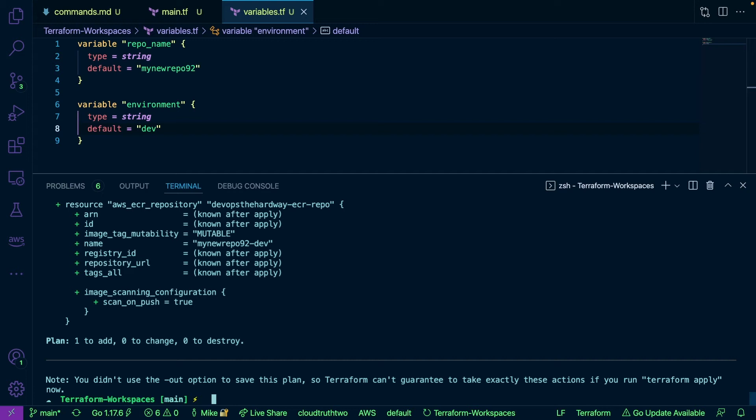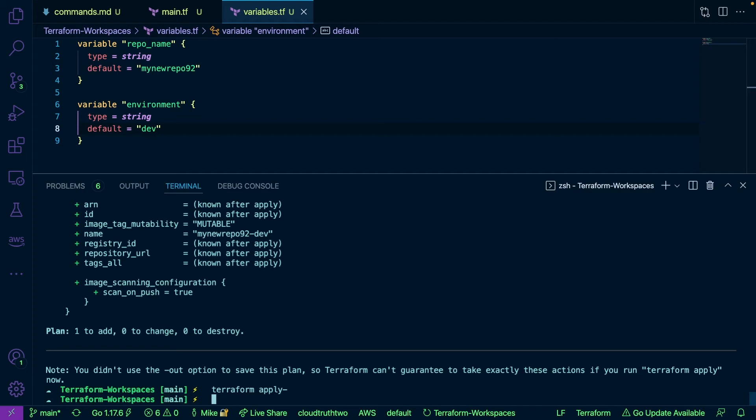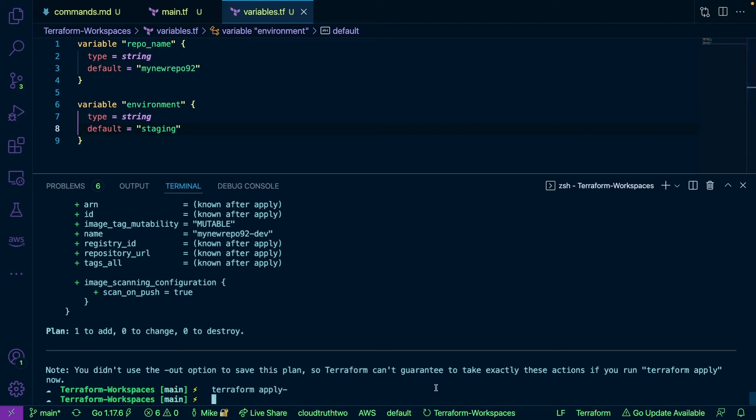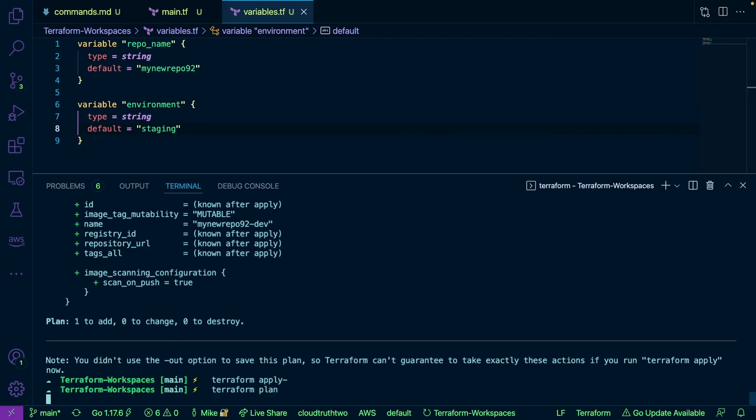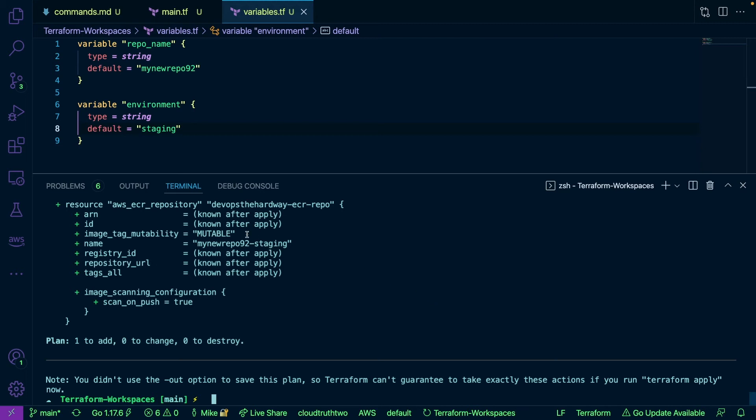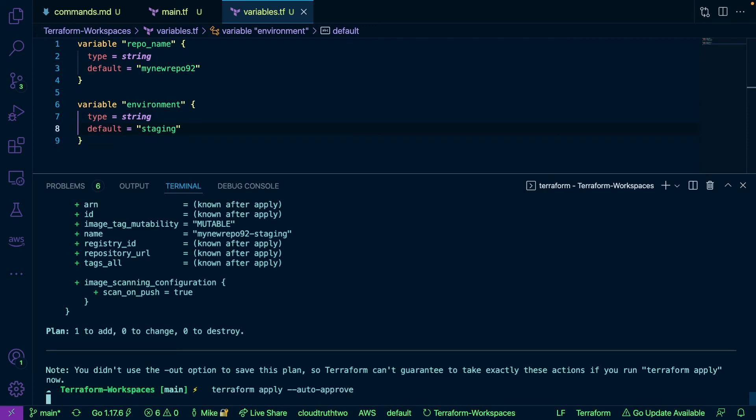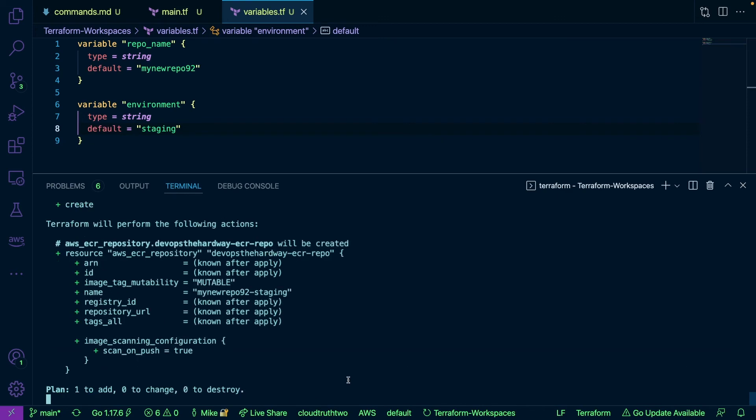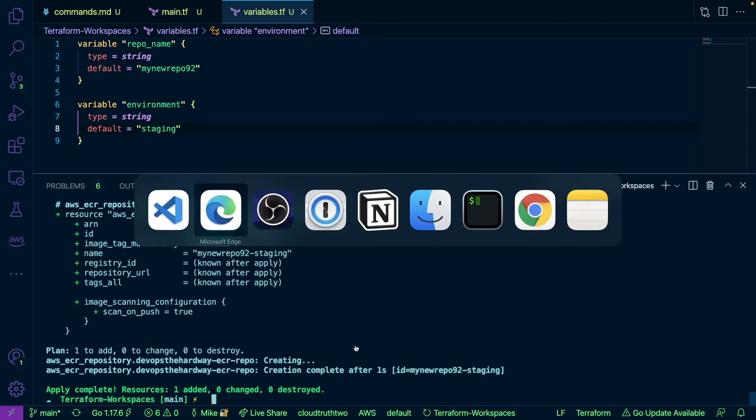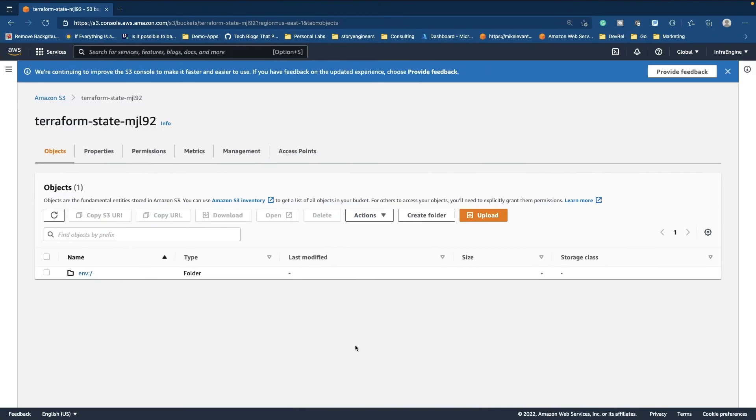And then we're going to go ahead and run Terraform apply. Oops, actually let's go to our variable here and let's change the environment. Okay, change it to staging and we'll run Terraform plan again. Okay so now our repo name here is with the hyphen staging as we can see right here. We'll go ahead and run Terraform apply auto approve. Okay and our resource is created.